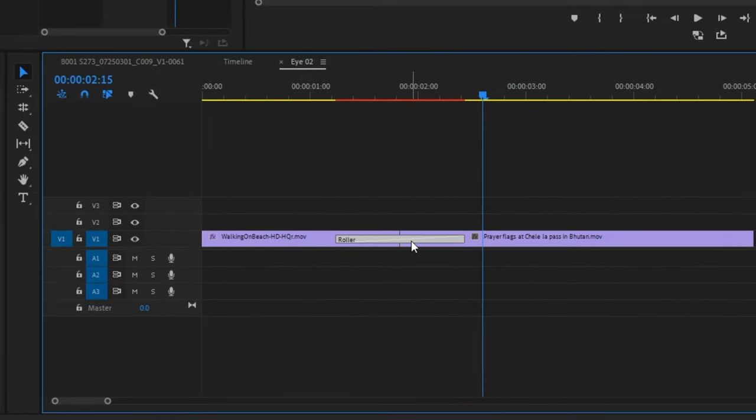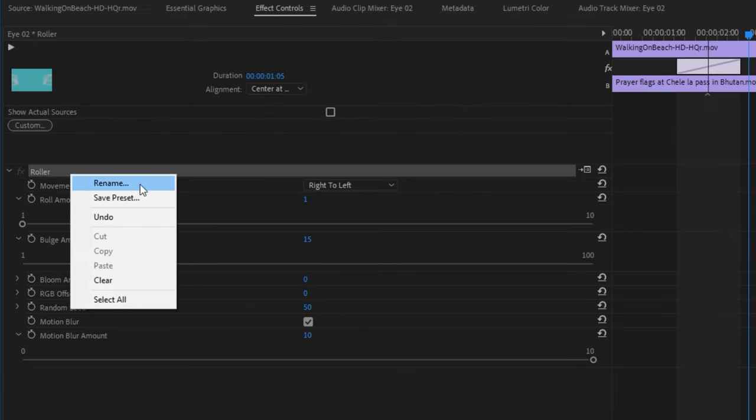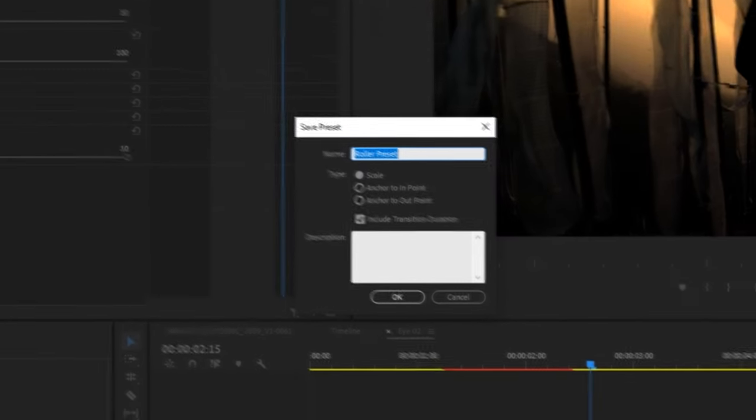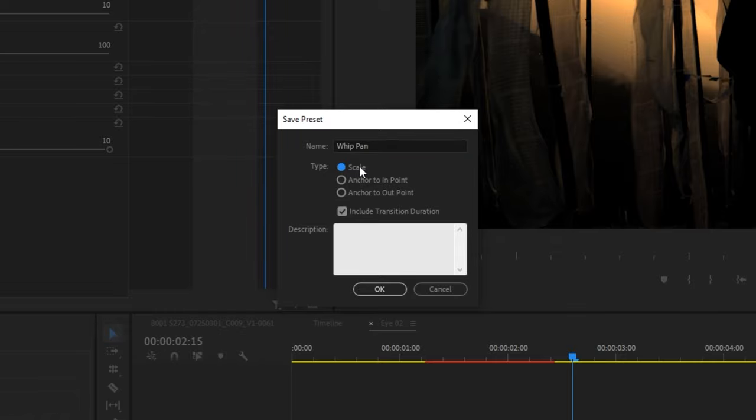Just highlight the transition you just edited and then go up to effect controls. Now right click here on the name of the transition and select save preset. Here you can name it so that it's really easy to recognize and I like to keep mine preserved to scale.